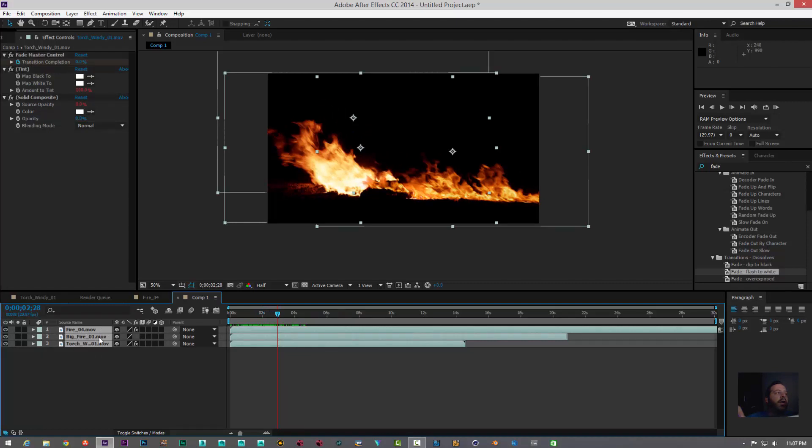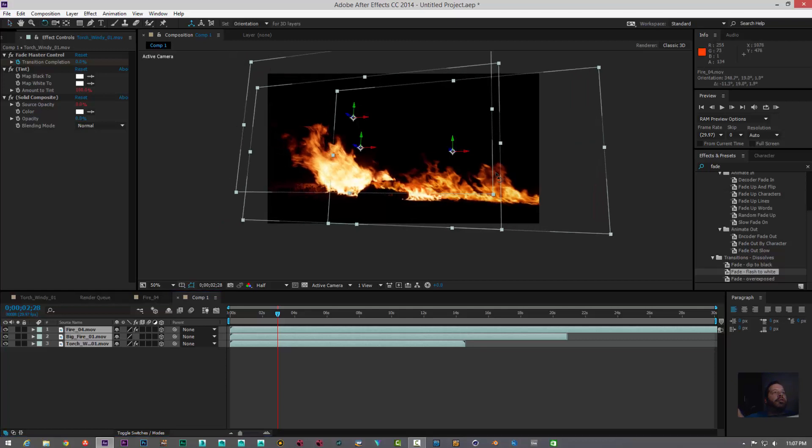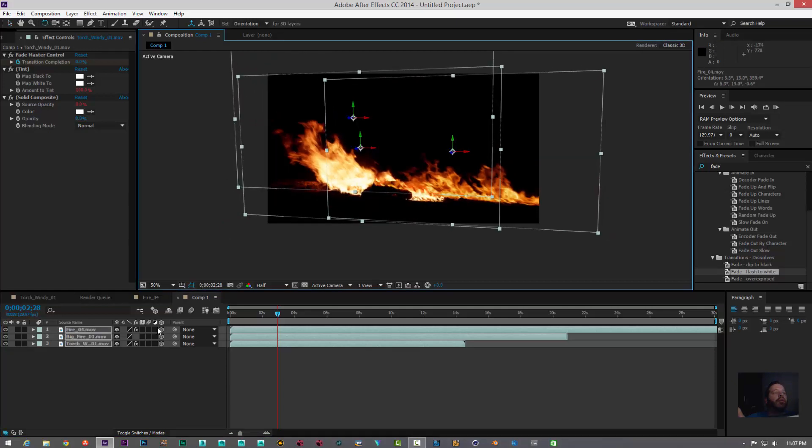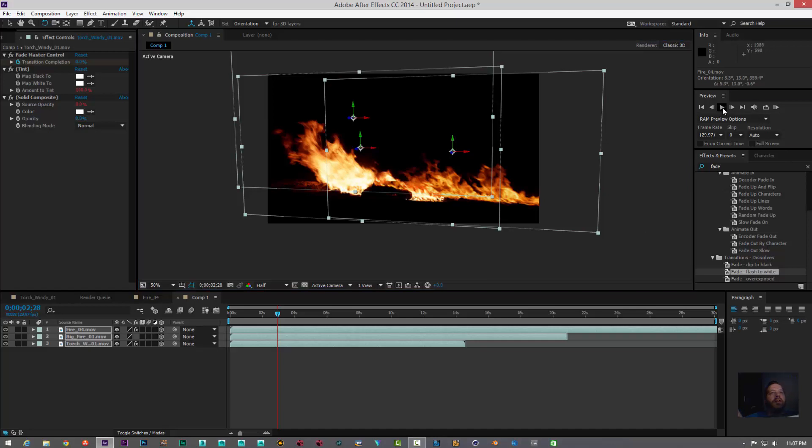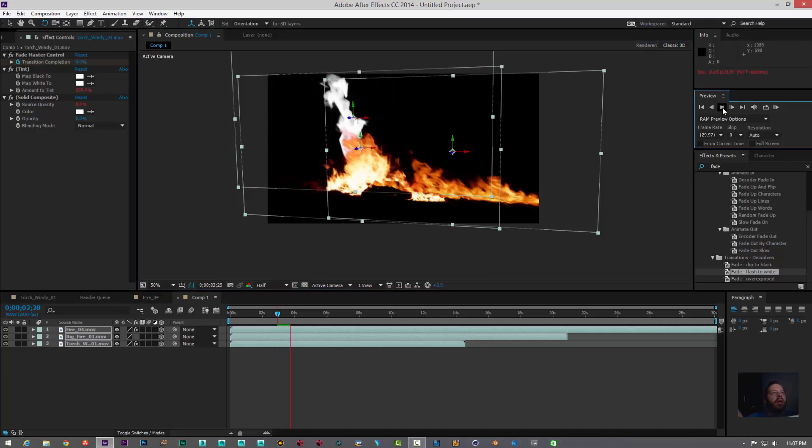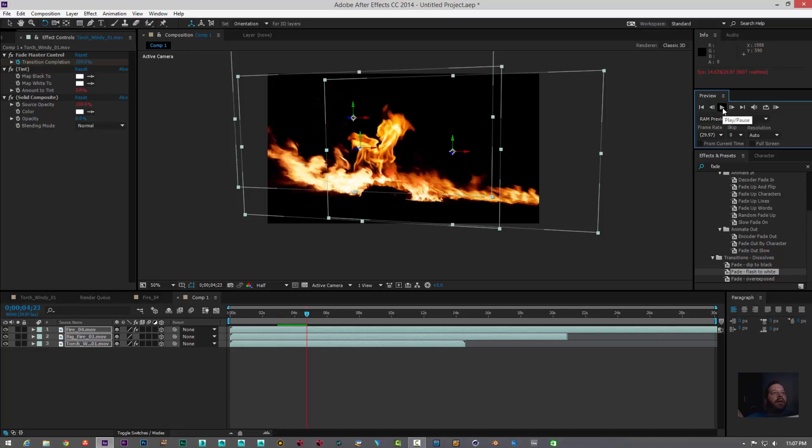And then what you can do is just select it all, make a 3D layer out of it, get a rotation tool, and just slightly turn it around, so you can basically add it to your comp the way you see fit. Now, obviously there's other things you can do to make the comp better.